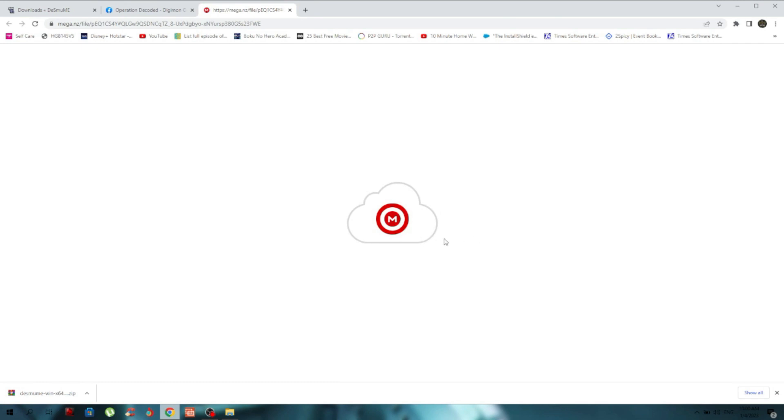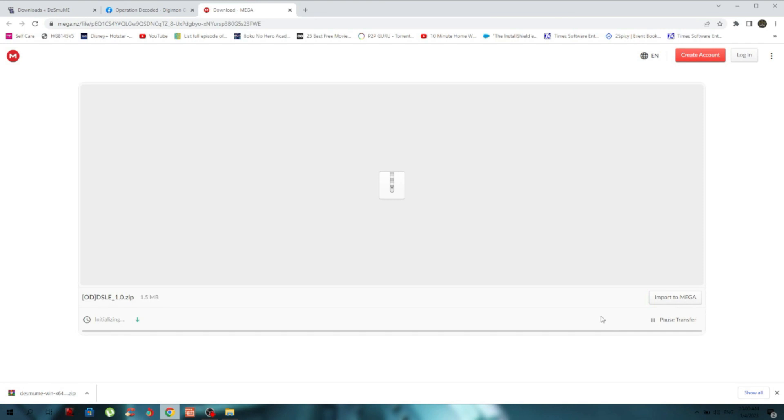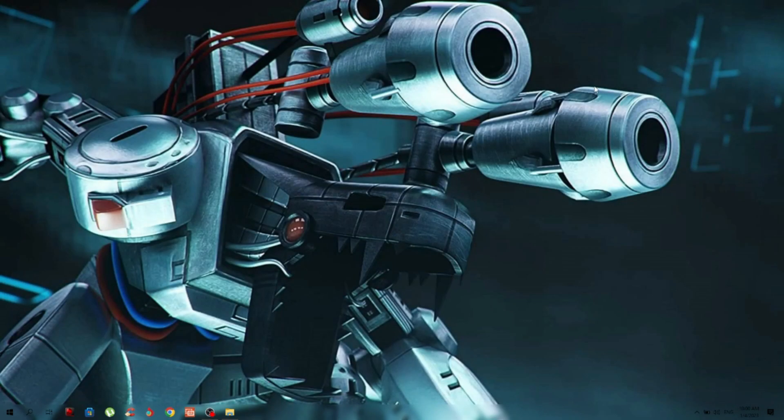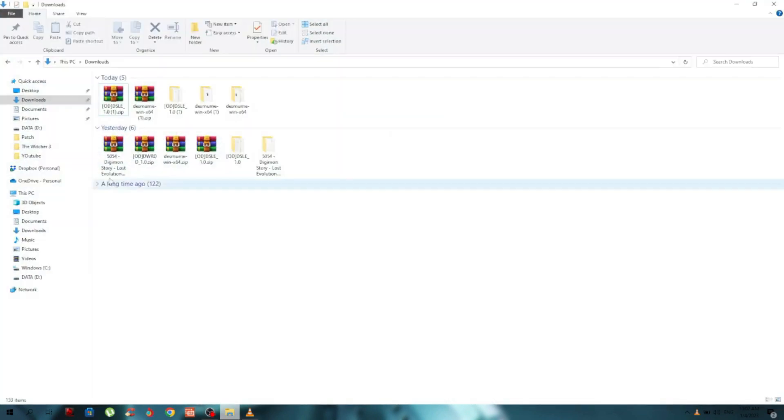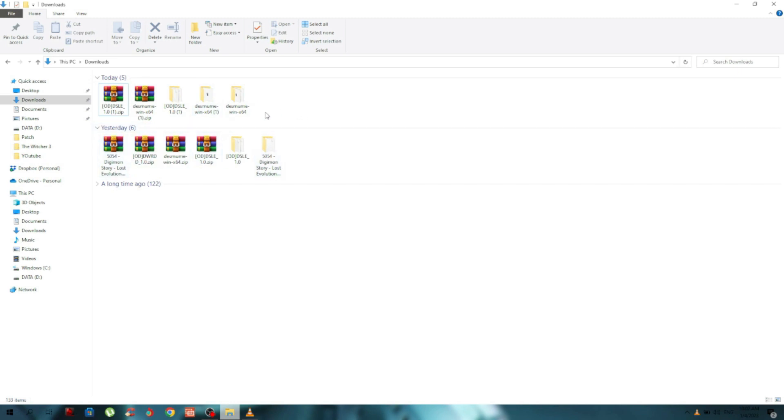Just download from this Mega link. Okay, so we've done these two steps. After downloading, I put everything in my Downloads folder. For this to work you need three things: the emulator, the patch, and the base game ROM of Digimon Story Lost Evolution. You need to create your own dump.